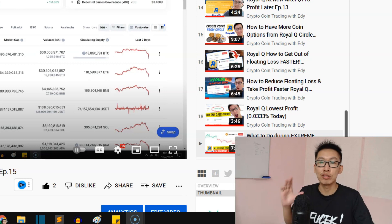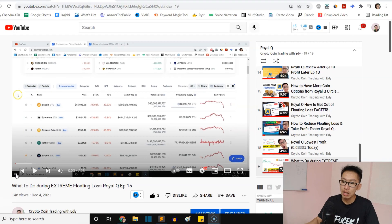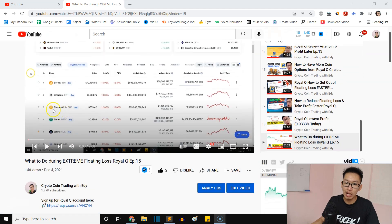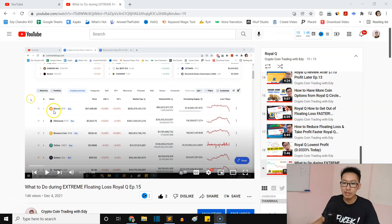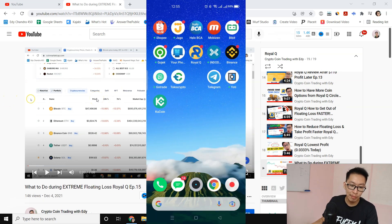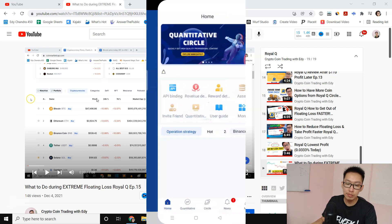Hey guys, welcome back to Royal Queue episode 16. In the last episode I showed you that we are in a very bearish market and a lot of the coins inside my Royal Queue are in floating loss.